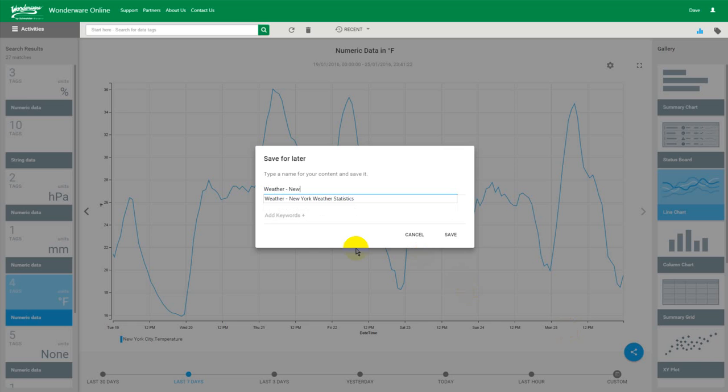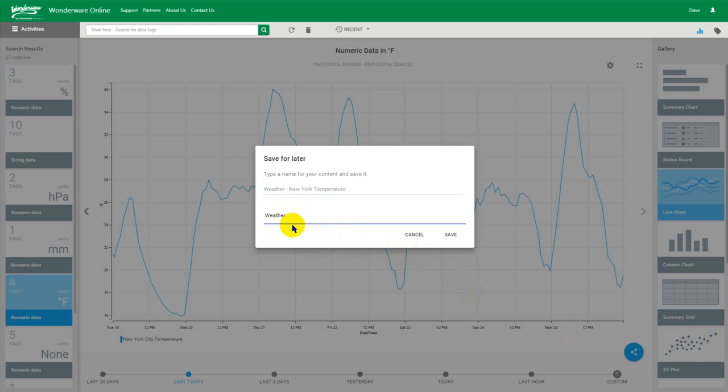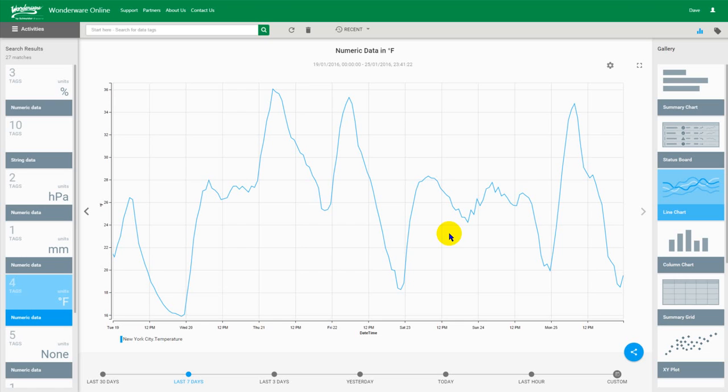Let's be a bit consistent. Let's call it New York temperature. Let's make sure we add some keywords. Now this is very important. If you are going to create your own dashboards this is the real trick. You need to make sure that you give appropriate keywords to your content because that is the basis of how we create dashboards. So let's save that.